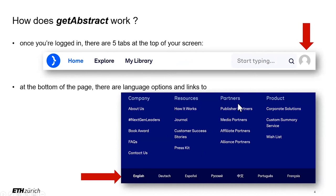There is also some interesting information I would like to mention: the wish list, if you want to suggest the title of a book or an article to be summarized, or this book award. Each year, Get Abstract selects 10 finalists and the winners in the English and German language categories only. Since 2020, the public can also cast their votes for a Writer's Choice Award.